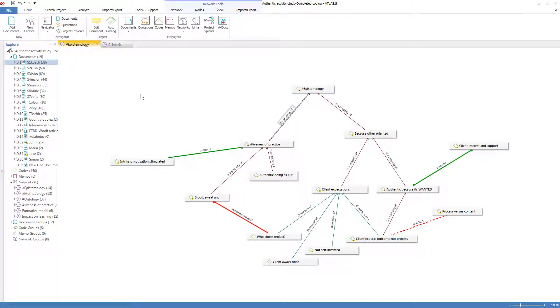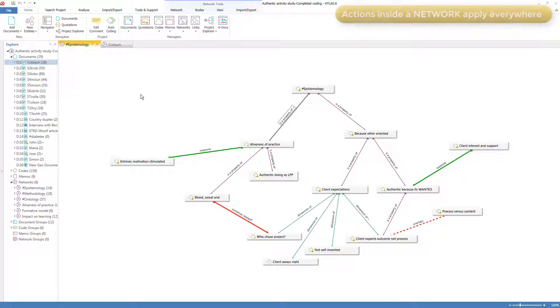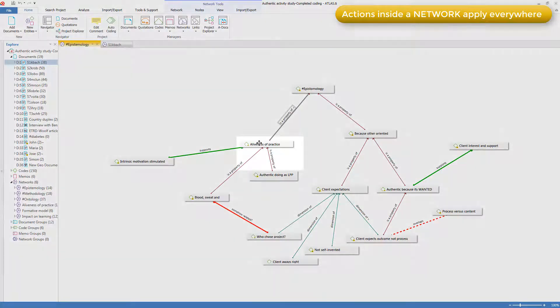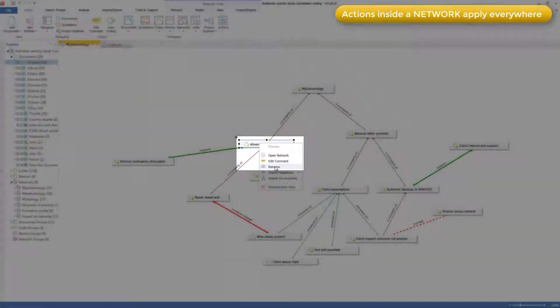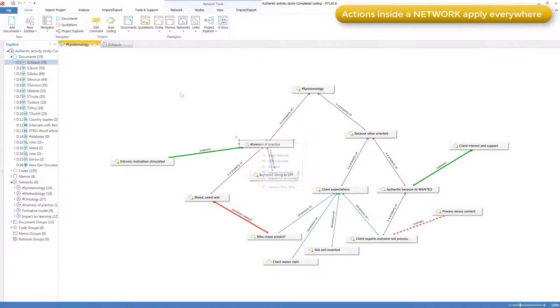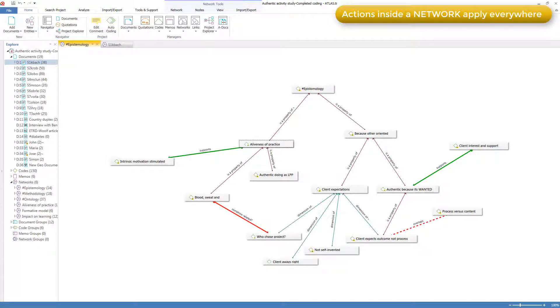The characteristics of the components displayed in networks are no different from when they are displayed in their managers, or in the browser lists, or in the margin area. If you right-click on a component and change its name, the name will change everywhere. Similarly, if you create a new component or delete a component when working inside a network, it's created and deleted everywhere.